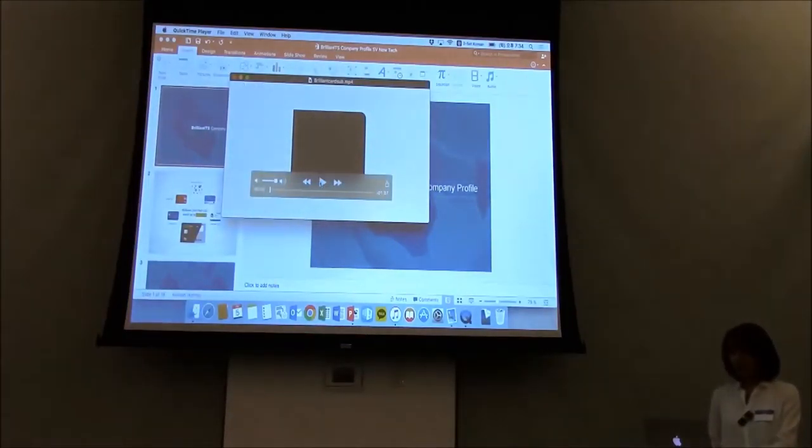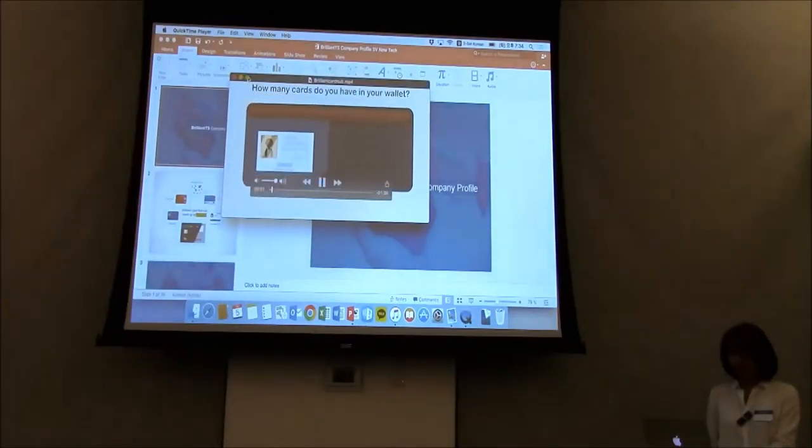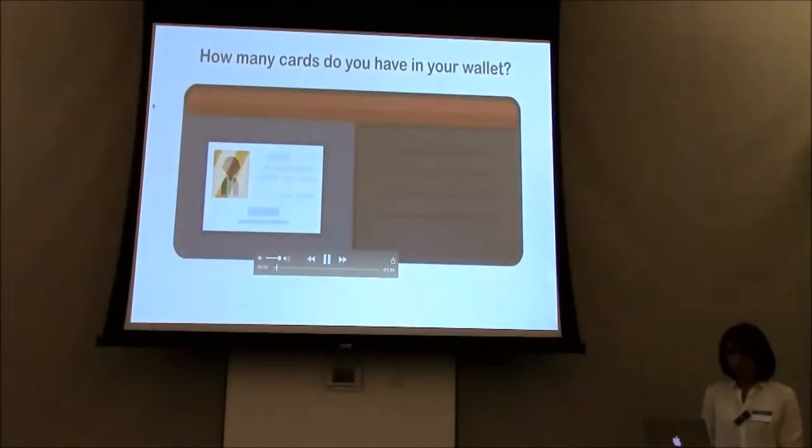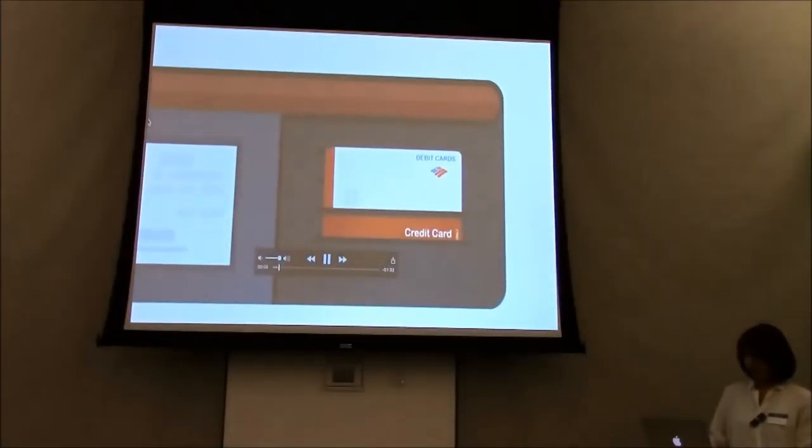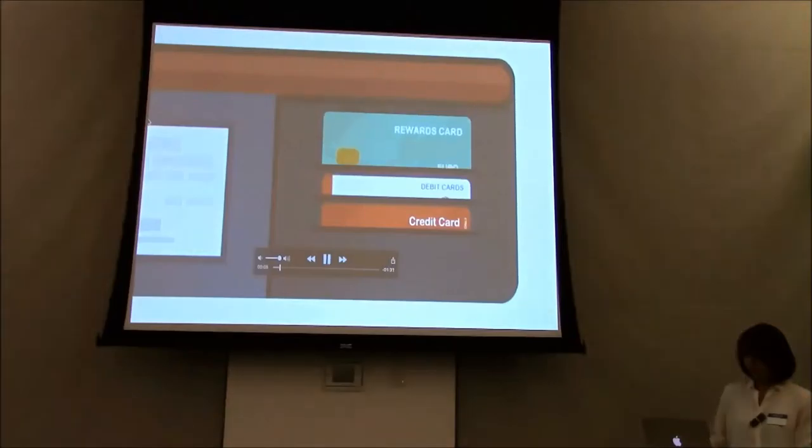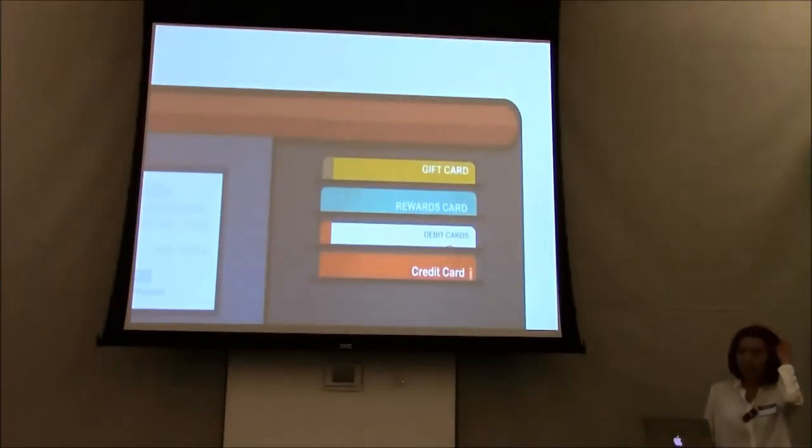How many cards do you have in your wallet? Credit cards, debit cards, gift cards, too many?